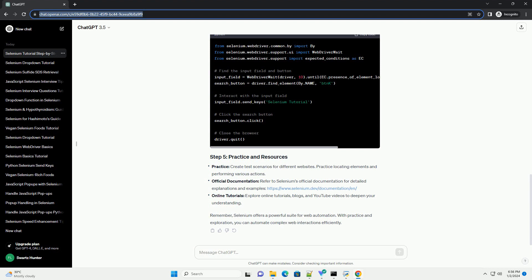After this basic setup, explore more Selenium functionalities. Let's find an input field, enter text, and click a button.